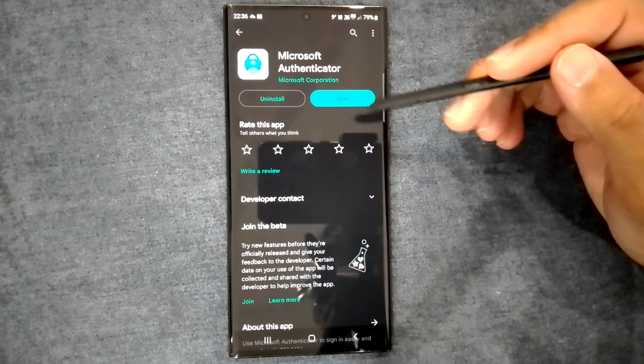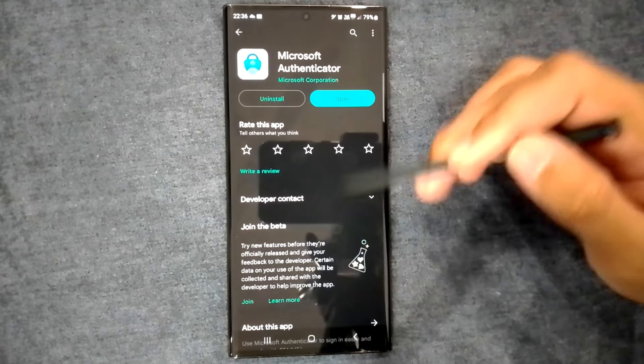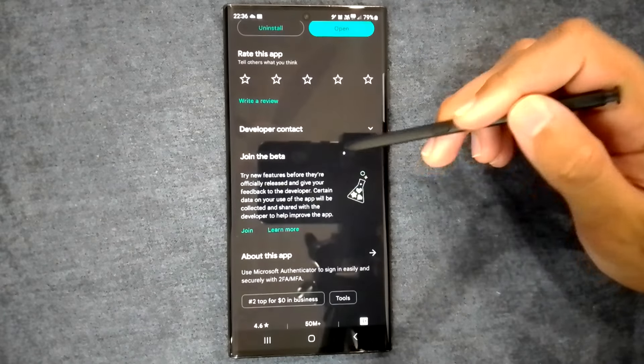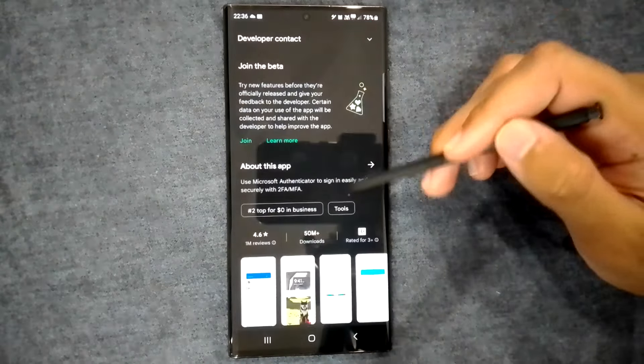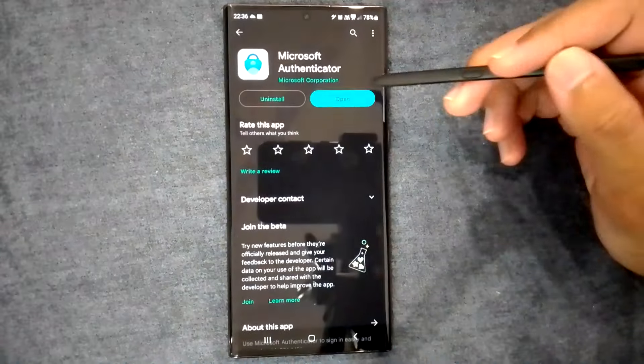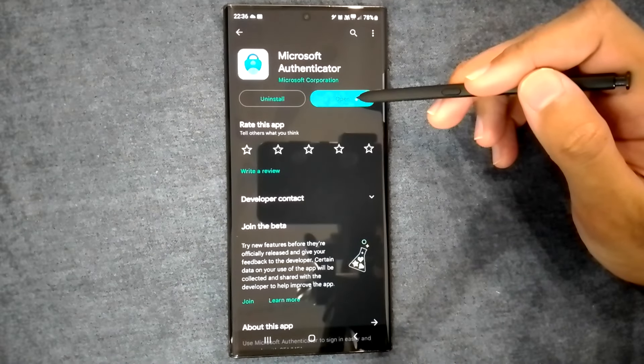In this video, we will learn to use the Microsoft Authenticator app. So, let's get into it.